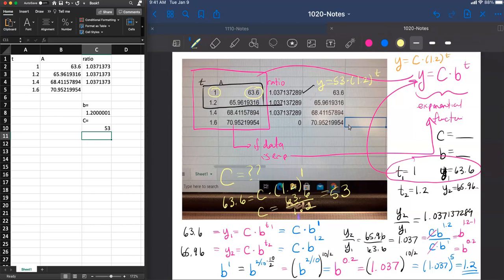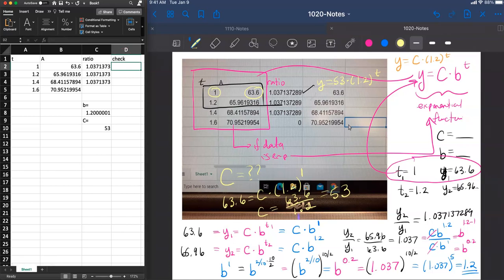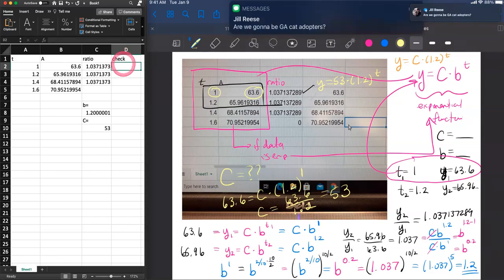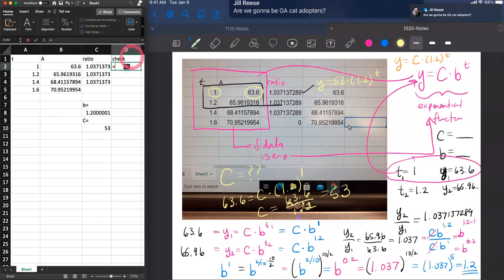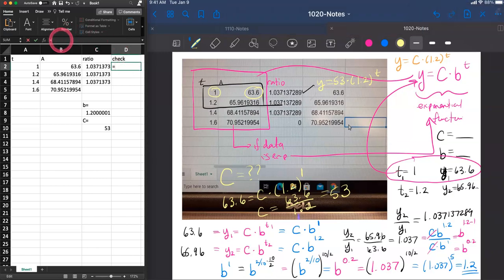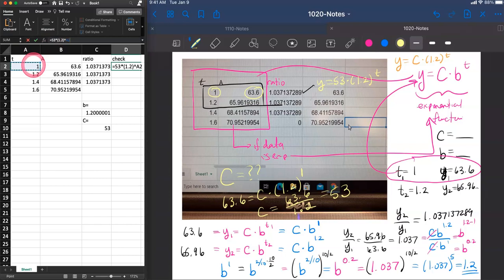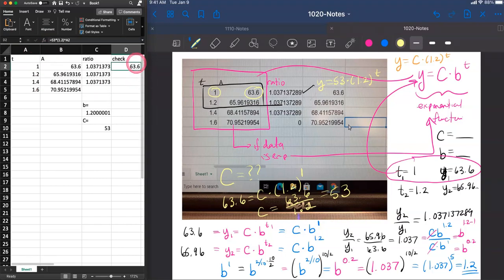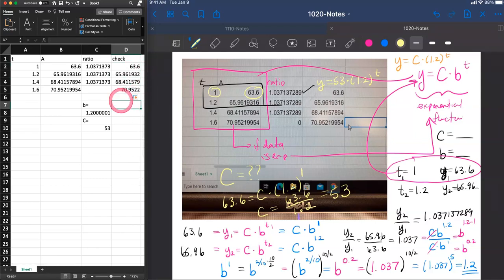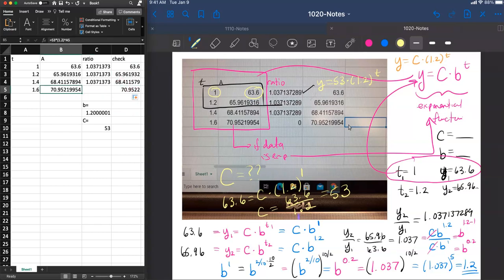Now we can check that. Let's do a check of our answer. And if we put in the formula into this blank equal to 53 multiplied by 1.2 to the power, the time, which is in the A2 column, drag this down. Oops, sorry. A little bit better here. We can see that the numbers that we're getting match up with the data that we had. So there is our formula that fits the data.